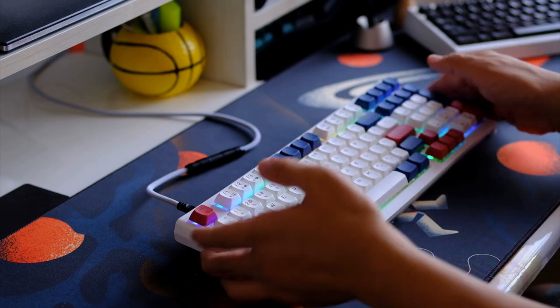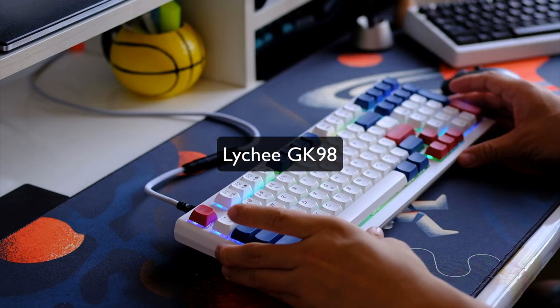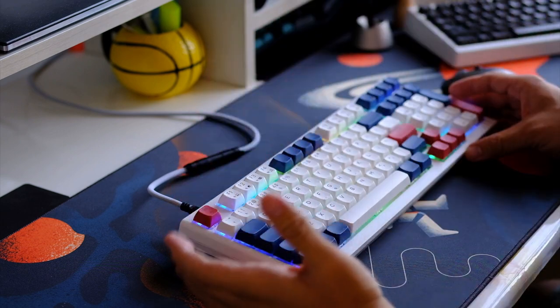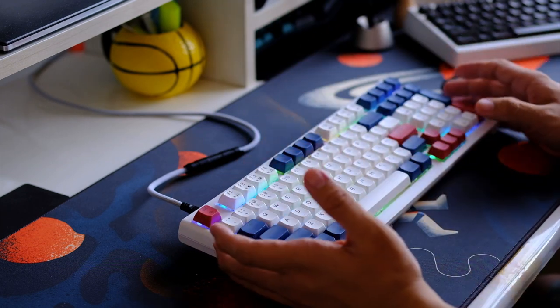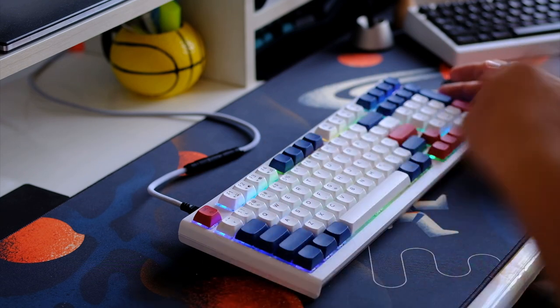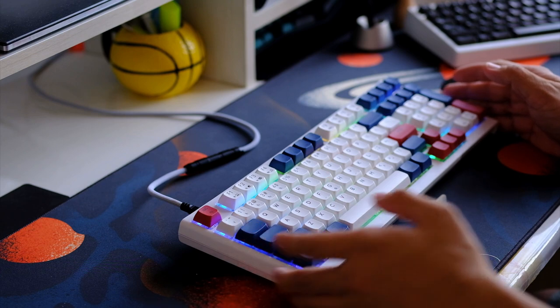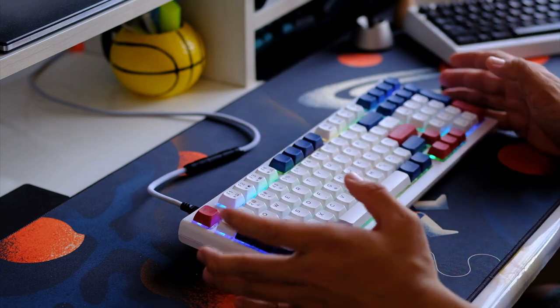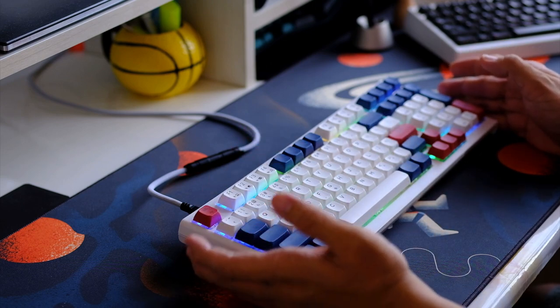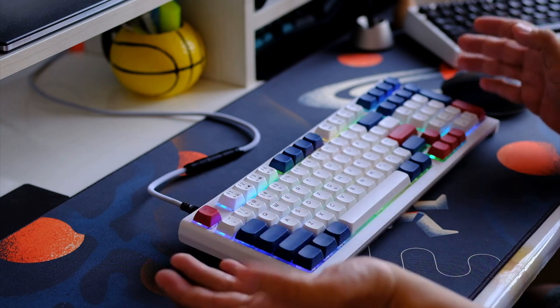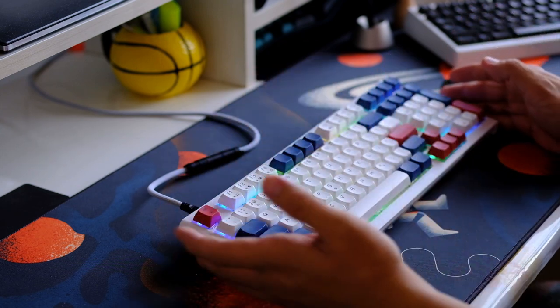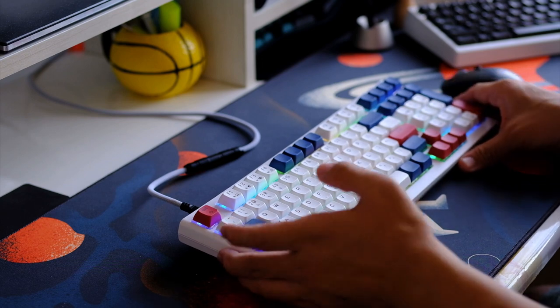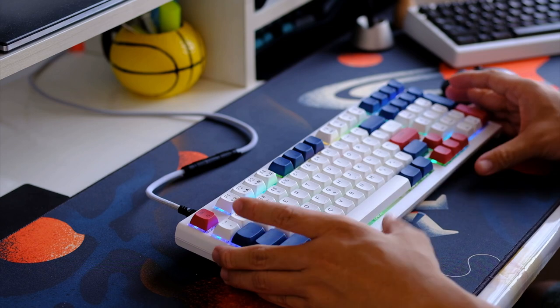With that being said, this right here is the Lychee GK98 keyboard. If you've been following the channel, the Lychee Gaming Series of Keyboard has been one of my favorite keyboards way back 2022. And I think a lot of the success of this channel has been because of those review and modding guide that I did with the Lychee G60, G65 Pro. Now we have the Lychee GK98 mechanical keyboard.